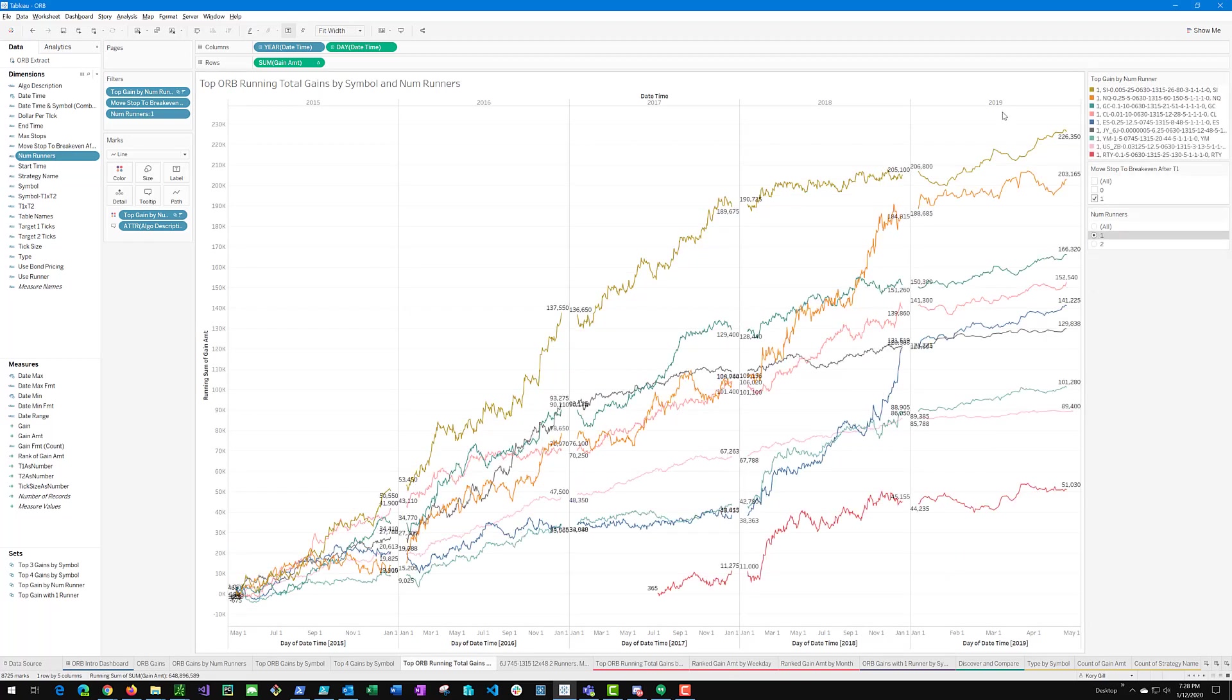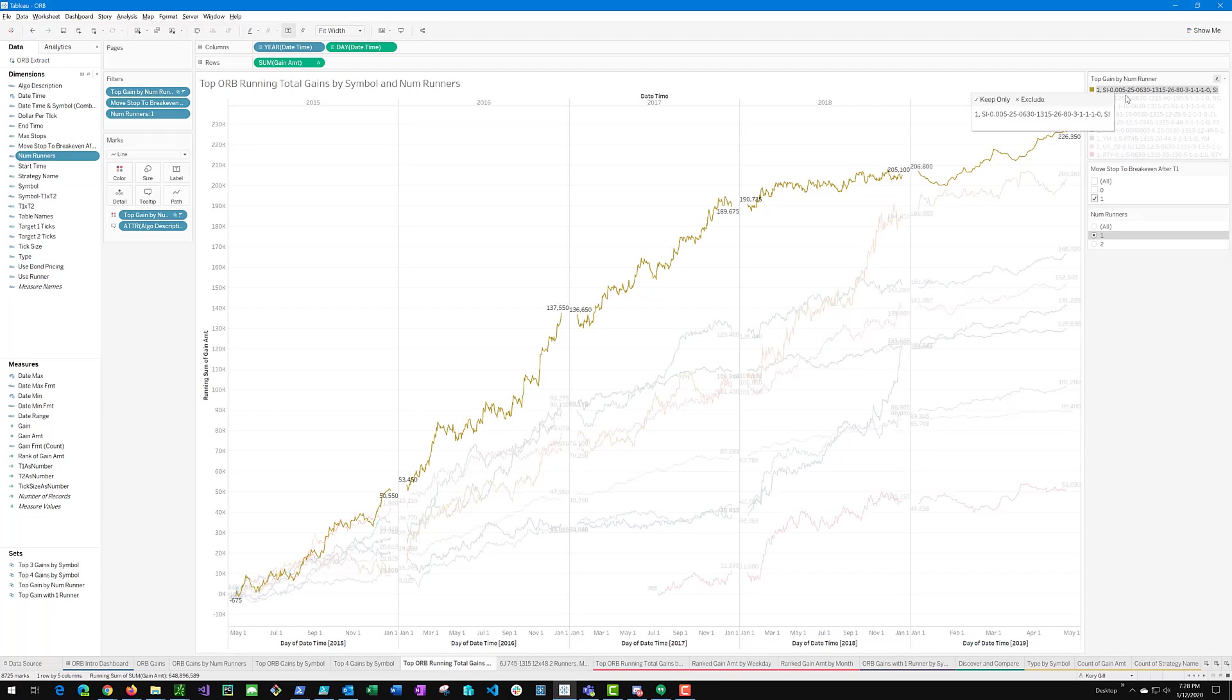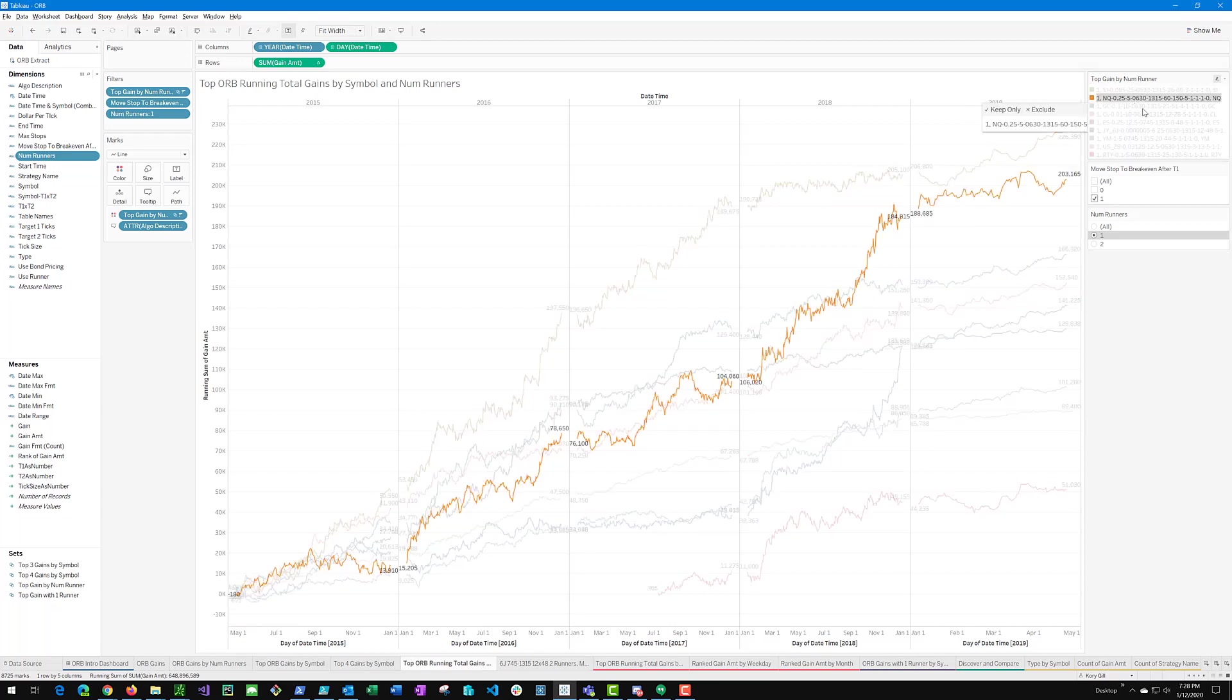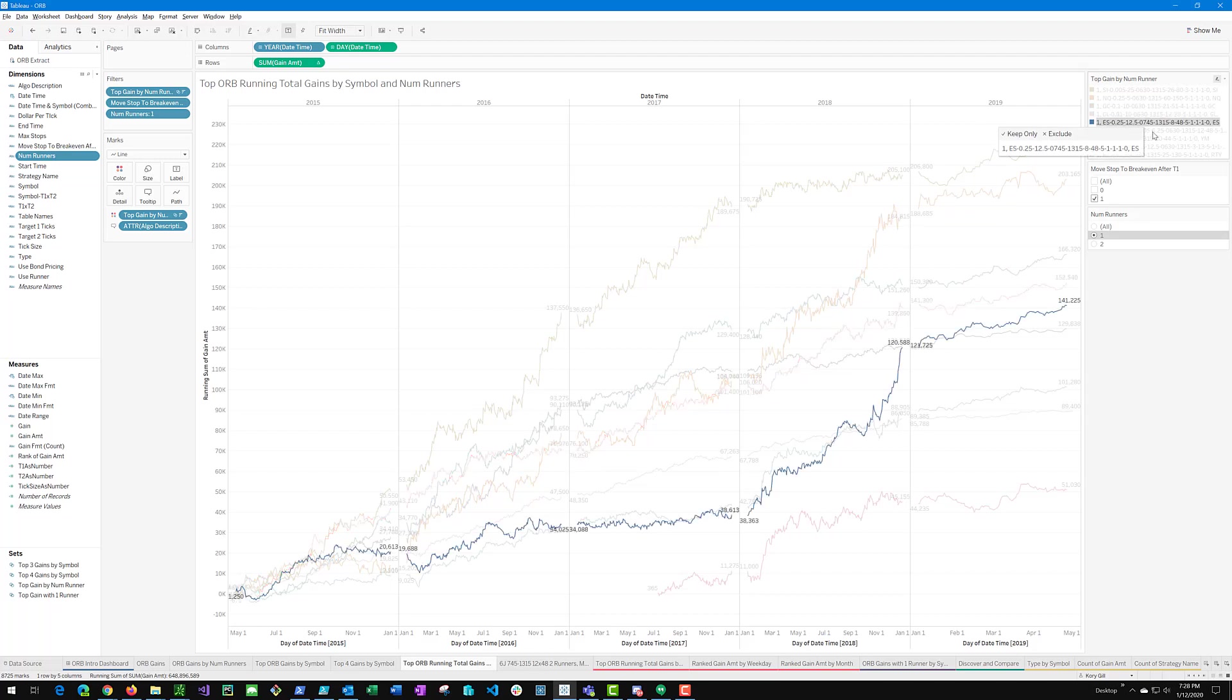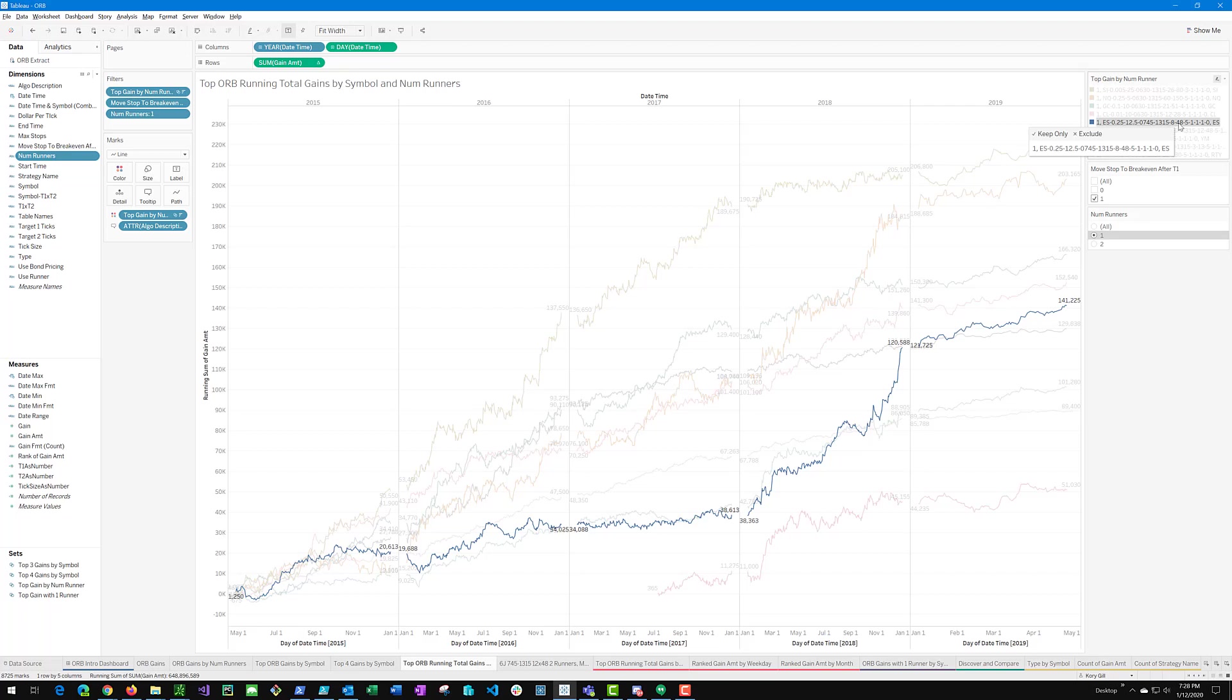And we can see all these results here and the ordering is silver, NQ, gold, crude. And here's ES down here. And again, the eight by 48 strategy yielded the best number. And that most popular 16 by 40 strategy is not far behind.